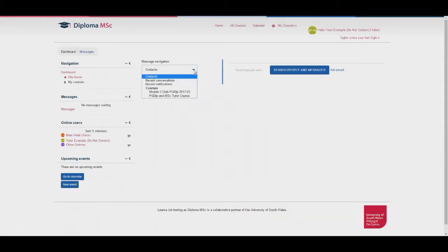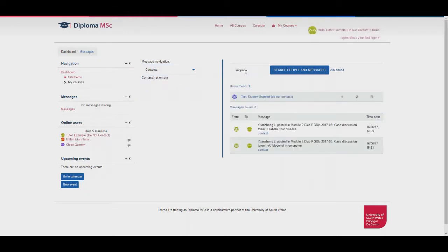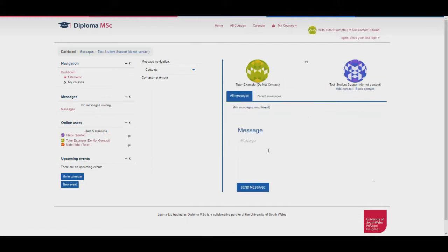You can either use the drop down box to view messages from contacts, recent conversations, etc., or you can search the user on the right hand side. You can then add them as a contact by selecting the plus button and view message history, or start a new message by selecting the message button on the right hand side. Type your message and then click send message.